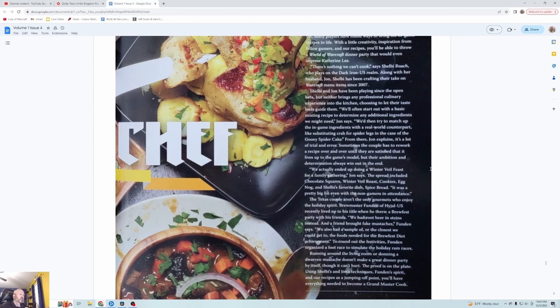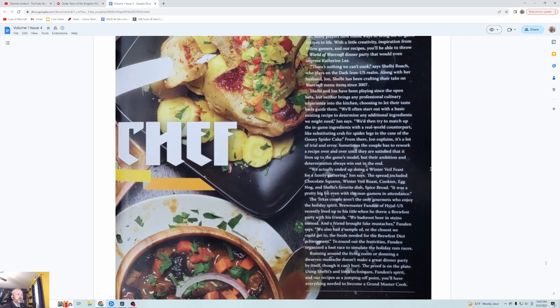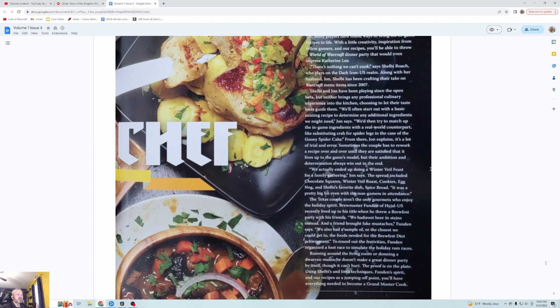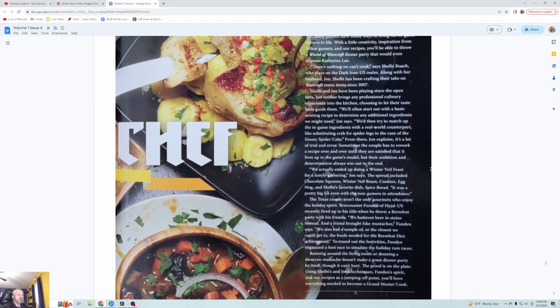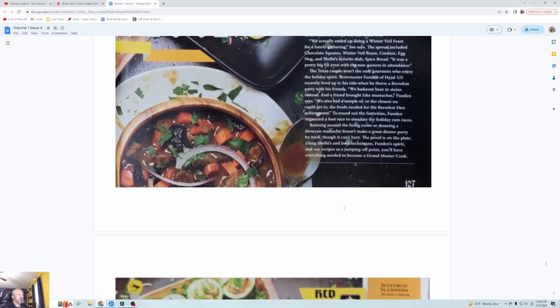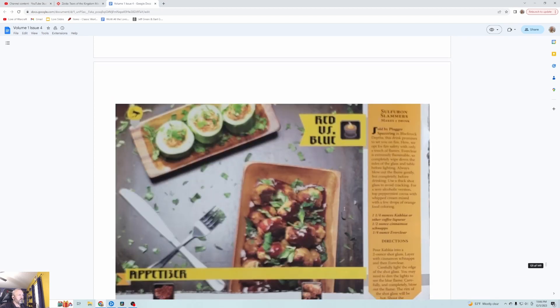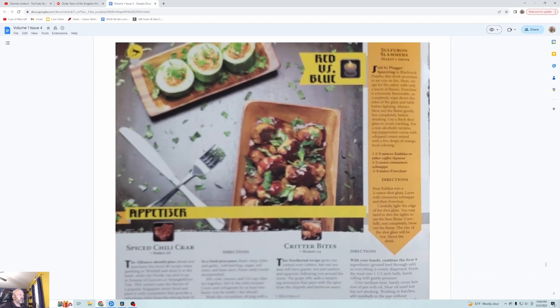They actually ended up doing a Winter Veil feast for a family gathering. The spread included chocolate squares, Winter Veil roast, cookies, eggnog, and Shelby's favorite dish, spice bread. It was a pretty big hit even with the non-gamers in attendance. You can't go wrong with chocolate, roast, cookies, eggnog, and spice bread. The Texas couple aren't the only gourmets who enjoy the holiday spirit.